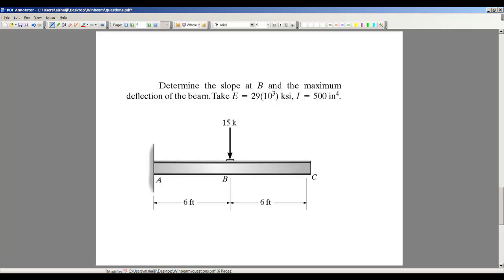Let's take a look at the example we have here. It's a cantilever beam, and we need to determine the slope at B and the maximum deflection of the beam. E equals 29 times 10 to the 3 KSI, and I is 500 inches to the fourth power. The slope at point B is straightforward if you know the theory, but the unclear point is finding the maximum deflection.